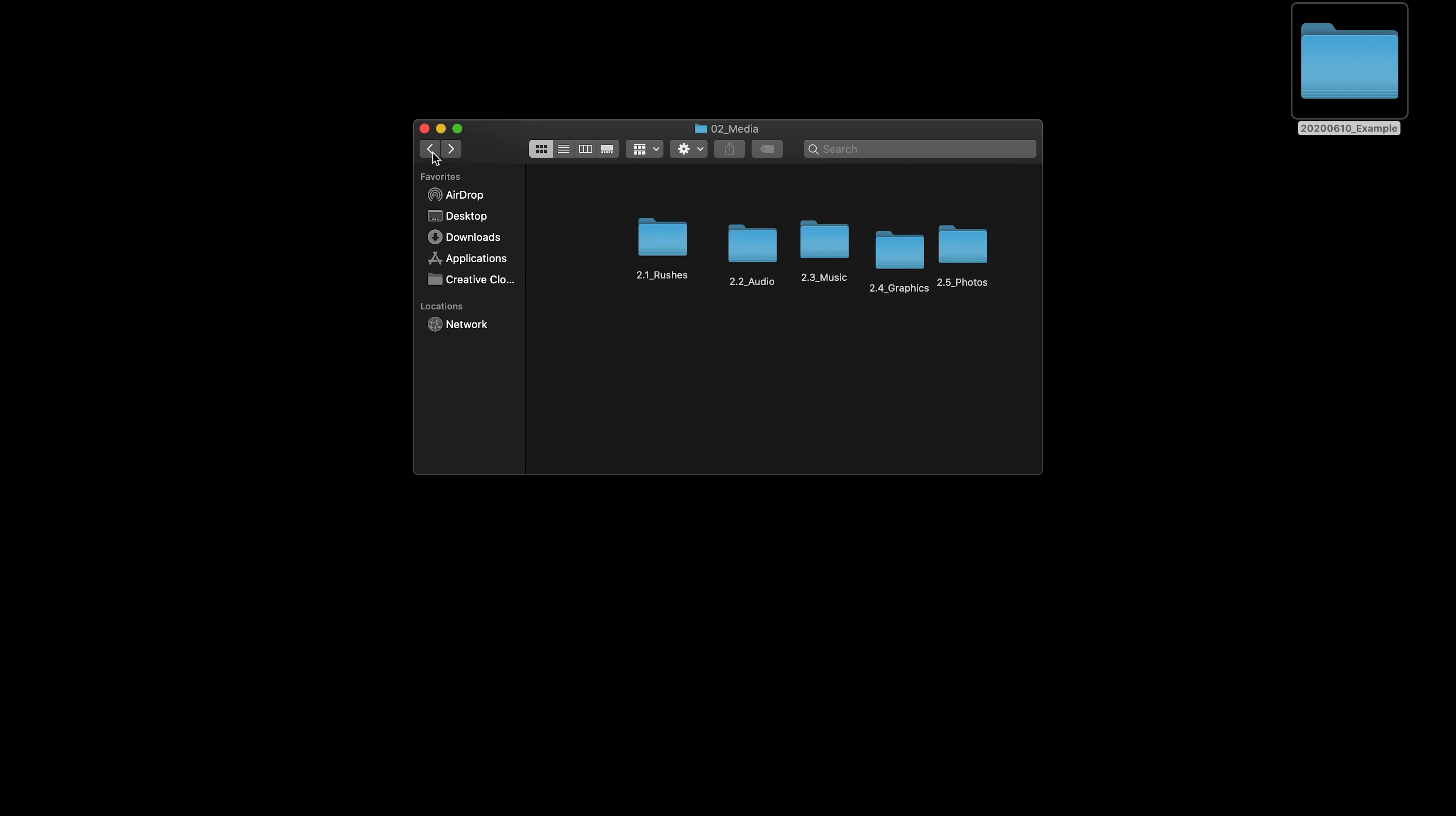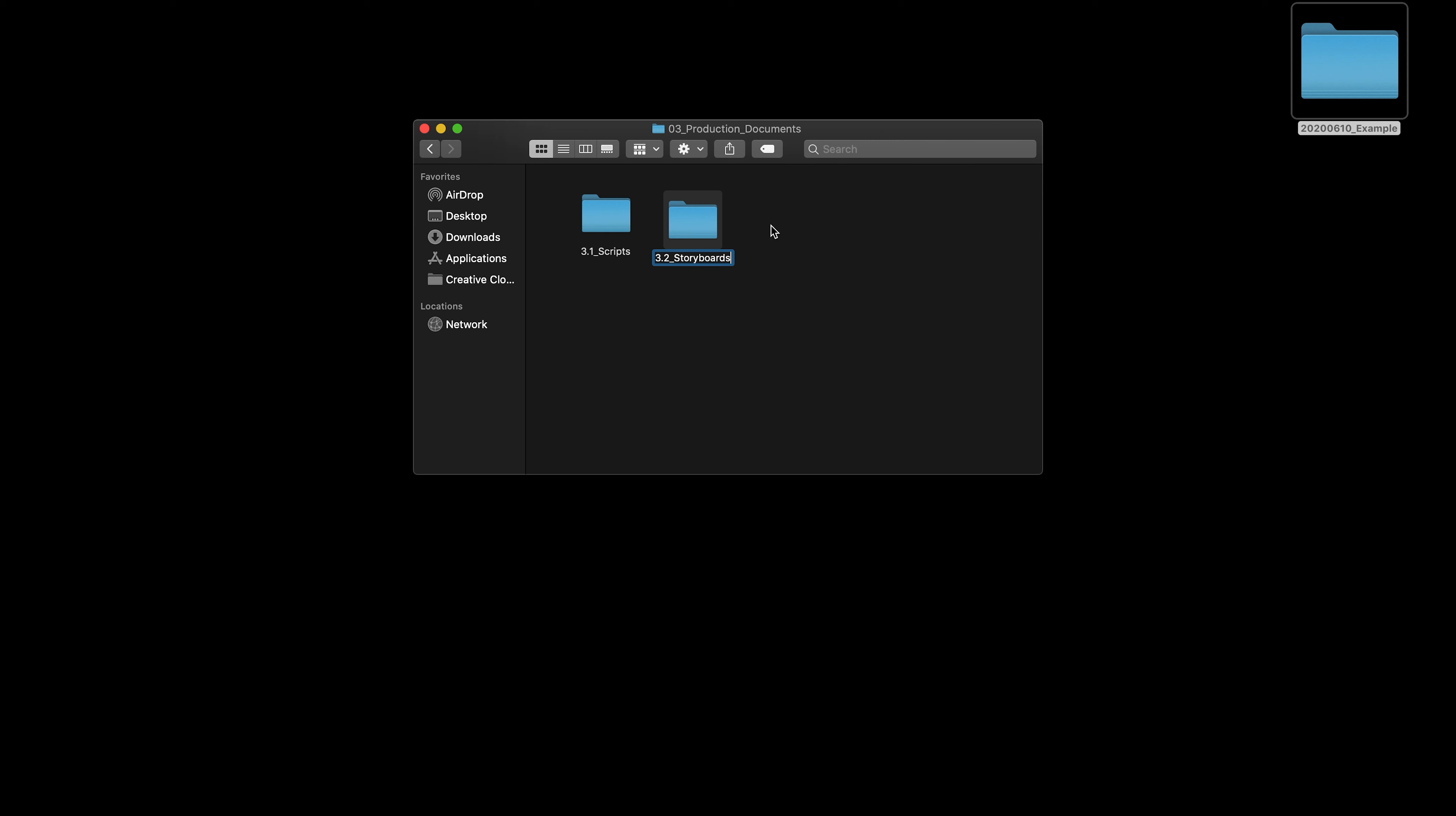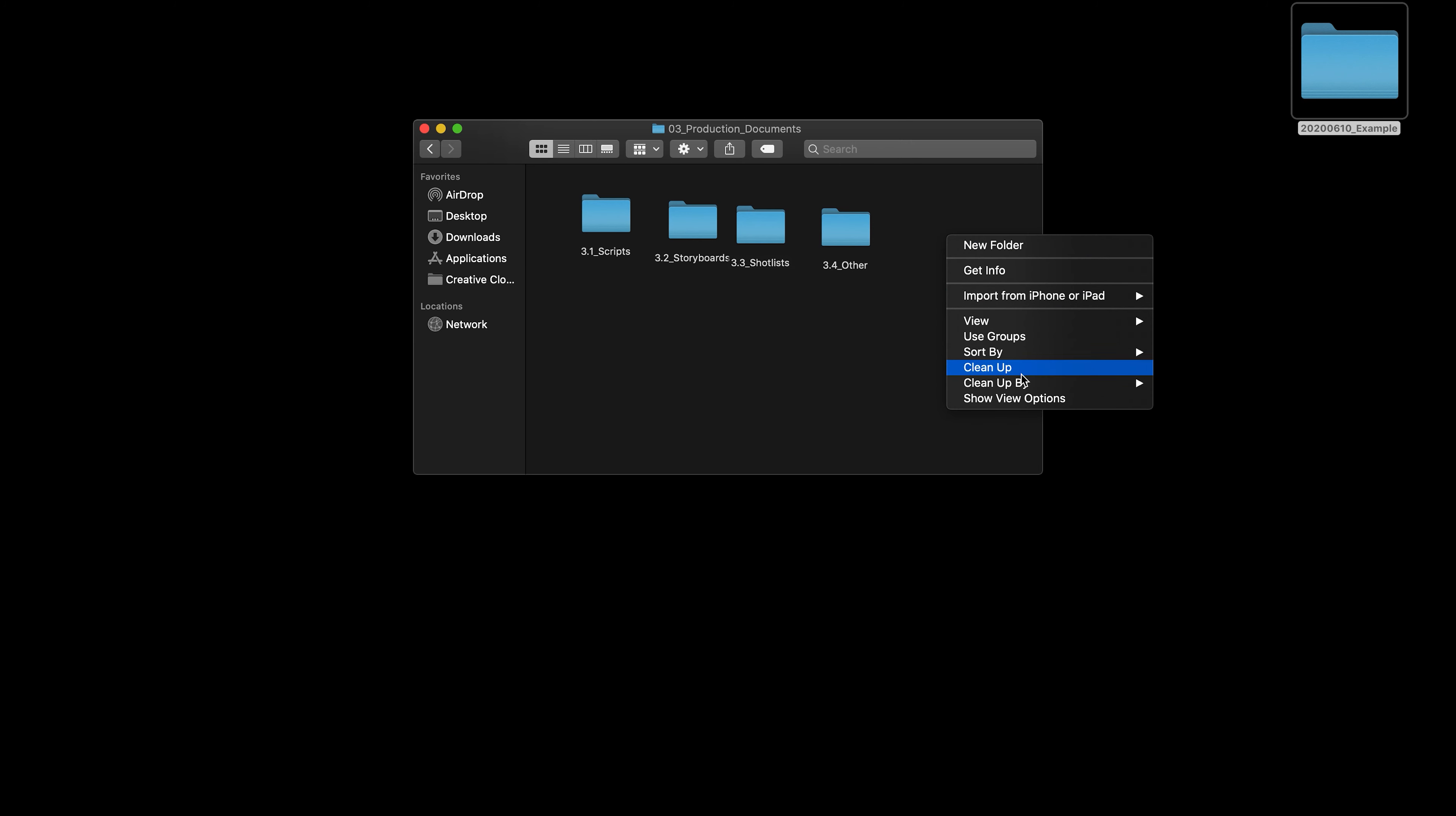The third file I set up is production documents. In this folder is where anything related to the project document-wise goes, as the name suggests. I don't always use this. I just like to keep it in here just in case it keeps things organized. So, first up, I have scripts. Then, I have storyboards. I have one for shot lists. And then, I just have a generic other folder because, you know, with projects, you get all sorts of things sometimes. So, I just like to have this just to dump that stuff in.